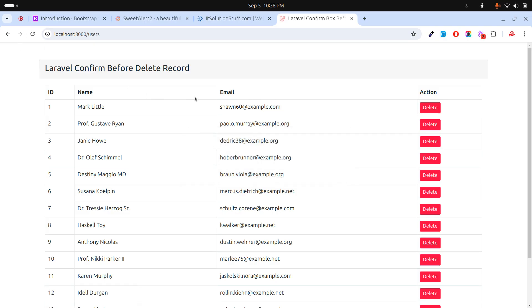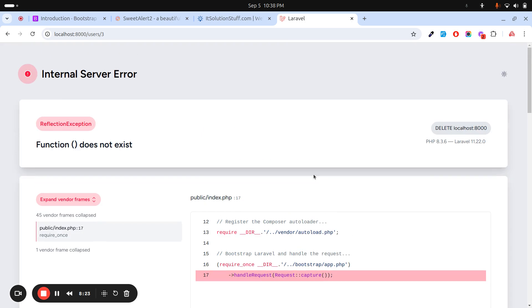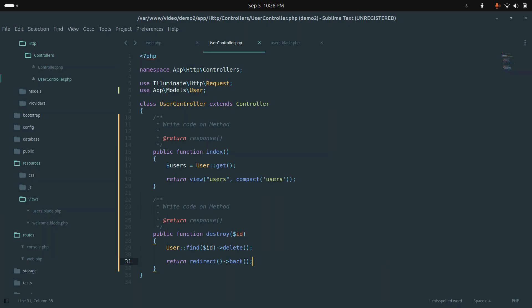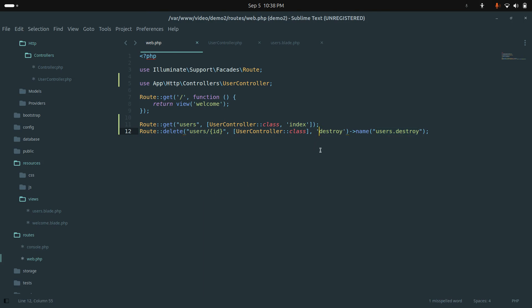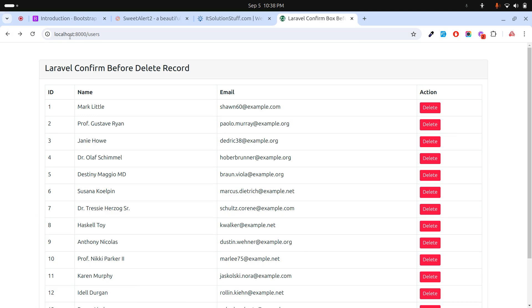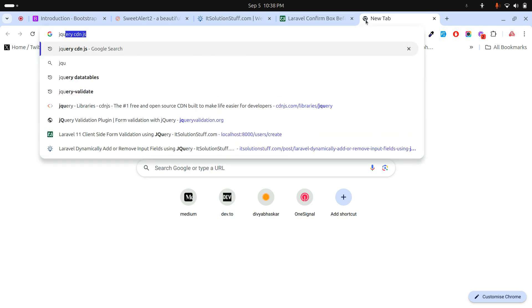Let me refresh and click delete — there's an error. Looking at the route file I made a mistake — I just need to add a comma and save it. Now refresh, click delete, and you can see it deletes. But it's not asking for confirmation, so let me add a confirmation box.